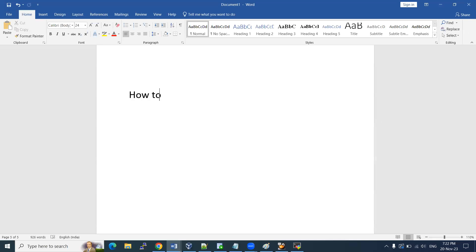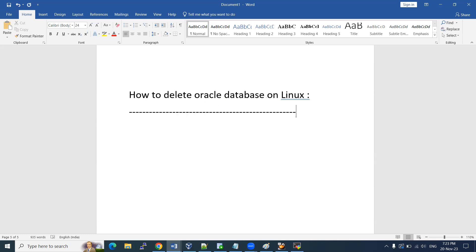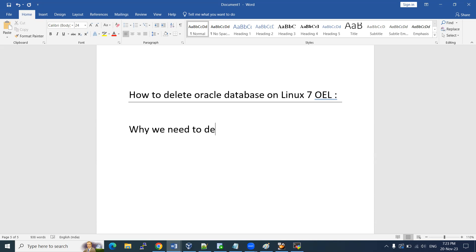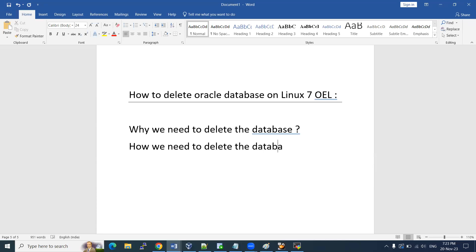Let me elaborate more on it. How to delete an Oracle database on Linux — we can perform this in different approaches, but we are doing it on a Linux machine, OEL 7, Oracle Enterprise Linux 7. So why do we need to delete the database and how do we need to delete it? That's the first question: why?